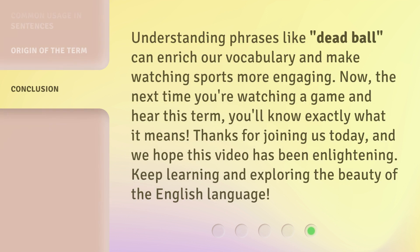Understanding phrases like 'dead ball' can enrich our vocabulary and make watching sports more engaging. Now, the next time you're watching a game and hear this term, you'll know exactly what it means. Thanks for joining us today, and we hope this video has been enlightening. Keep learning and exploring the beauty of the English language.